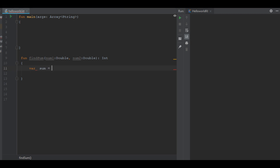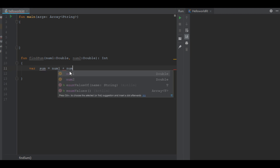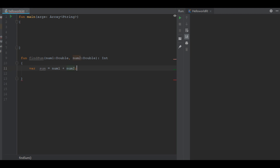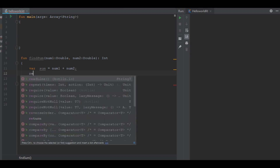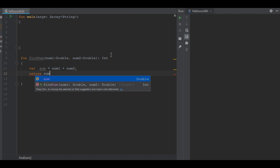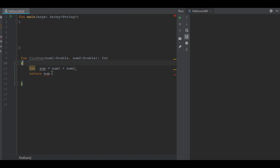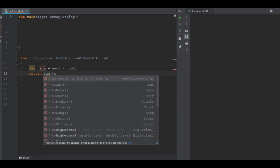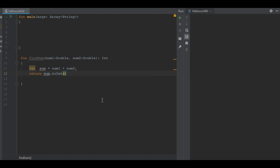Variable sum equals number one plus number two, and we have to return that sum. The return type of the function is an integer, but number one and number two are double, so sum is also double. We have to convert it to integer, so I use the toInt function. Here we have a function call to findSum that has two parameters, number one and number two, and this function has a return type of integer.